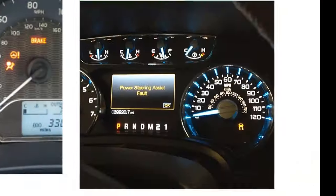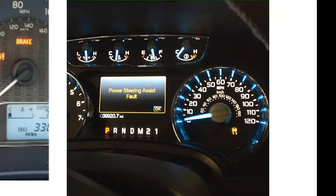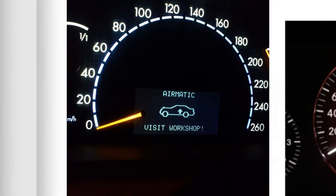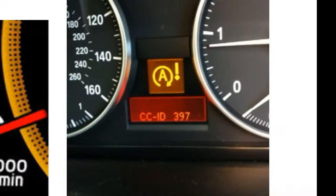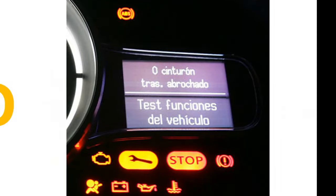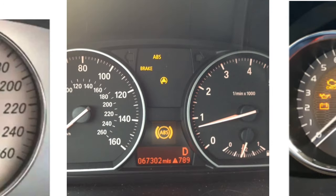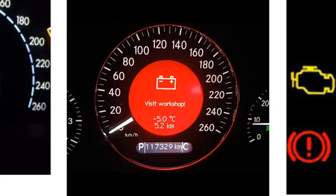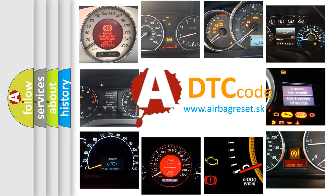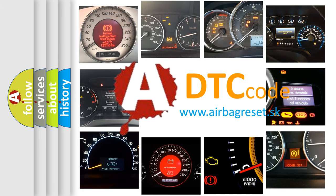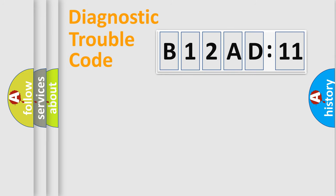Welcome to this video. Are you interested in why your vehicle diagnosis displays B12AD11? How is the error code interpreted by the vehicle? What does B12AD11 mean, or how to correct this fault? Today we will find answers to these questions together. Let's do this.